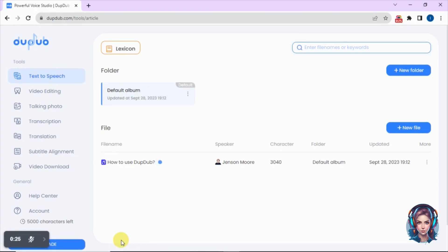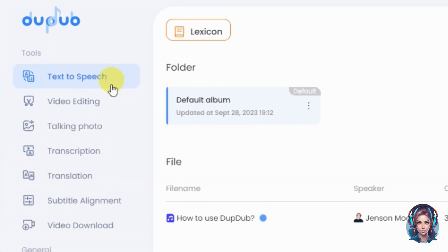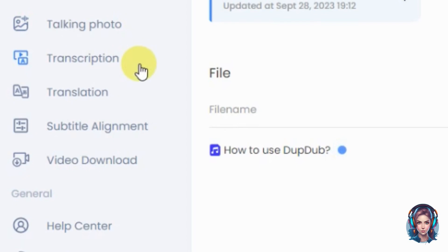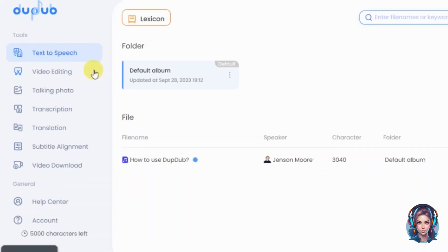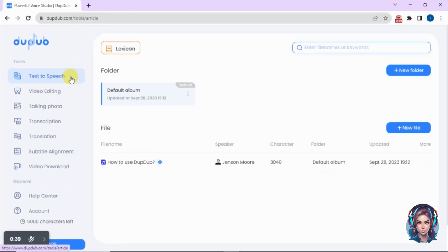After signing up, it will take you to this dashboard. This website helps you convert your text into speech, allows you to edit your videos and create talking photos. It also has an option of transcription, meaning you can transcribe your audios and videos into text. It can also help you translate into different languages, has subtitle alignment, and you can also download your videos using DubDub.